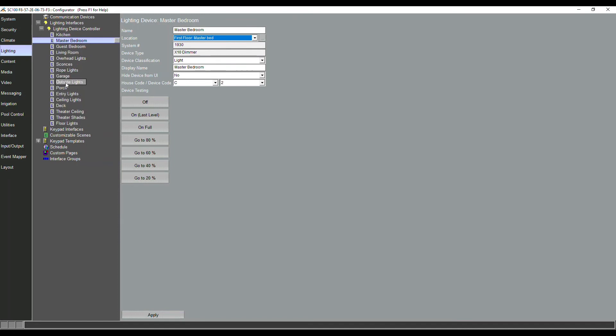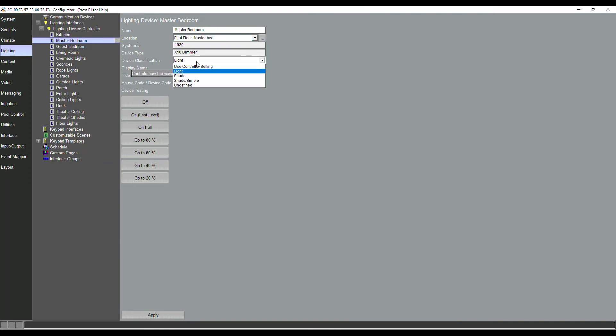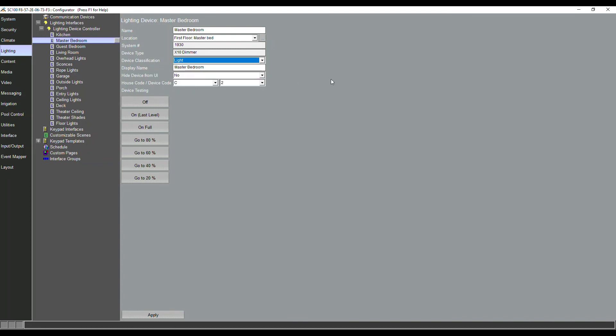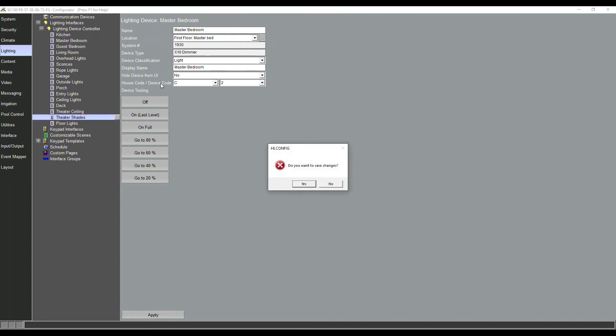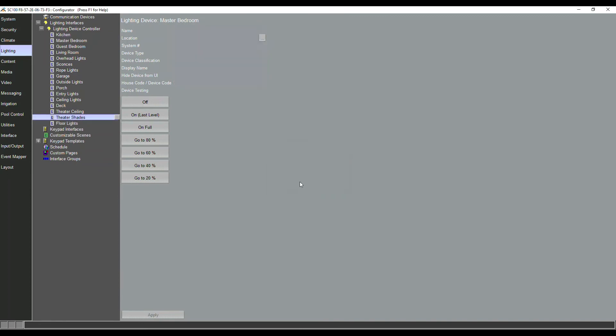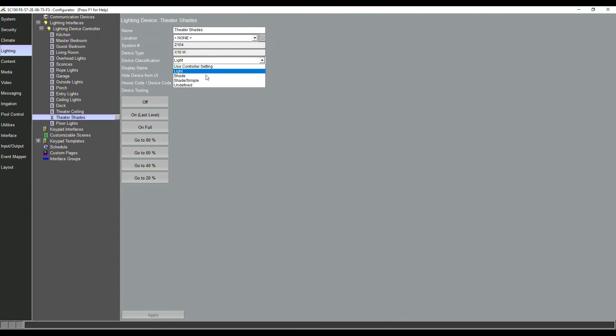But then we've also got some other options where device classification is: is this a light or is this a shade? Traditionally we'd have to have a separate page specifically for shades. Now if there's a location, let's say the theater is defined as an area in our location-based lighting, if I have four lighting loads and a shade, as long as this shade is defined appropriately...